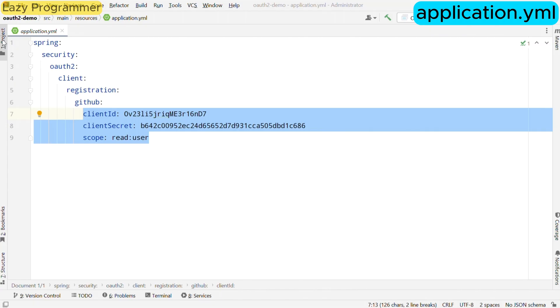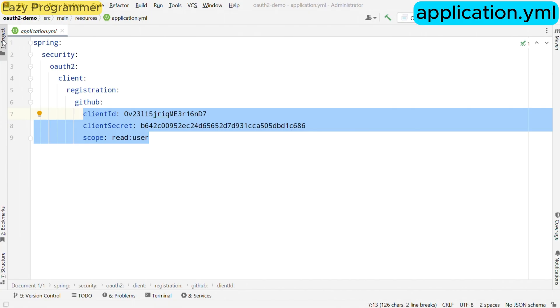These details we had generated during the OAuth app creation in our previous video. That is why I was emphasizing on creating a GitHub application. If you still do not have created one, please pause the video and watch the previous video to create your own OAuth application using GitHub so that you can use the client id and secret generated in your application. We also specify the scope of the access. Here we are using ReadUser which allows us to read the basic user profile information. This simple configuration sets up our application to interact with GitHub securely.